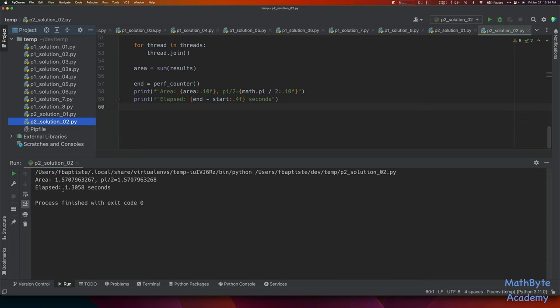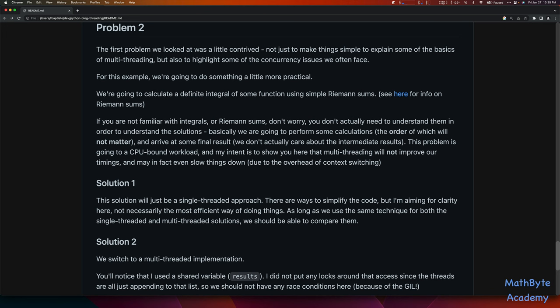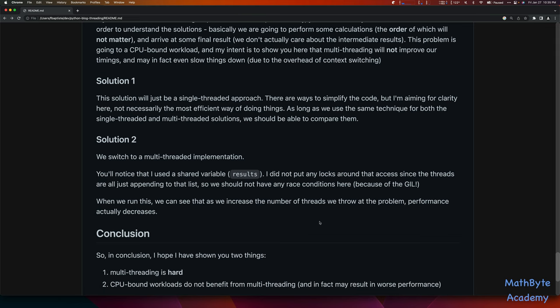It took 1.3 seconds. What did our original one take? 0.9 seconds. So not only did threading make our code more complicated — it's very difficult to make sure we got it right — it didn't speed up anything. In fact, it slowed things down. And that was the whole point I wanted to make: threading isn't a magical solution to speeding up your application. Here we worked with a CPU-bound problem. The time was spent doing calculations, and that's why we did not get an increase in performance by using threading.